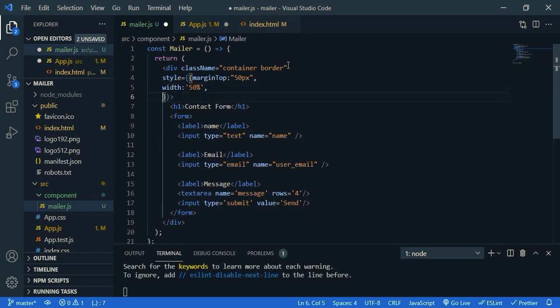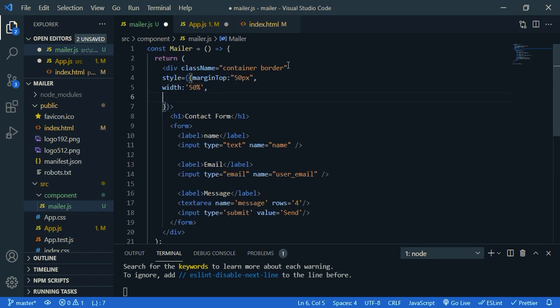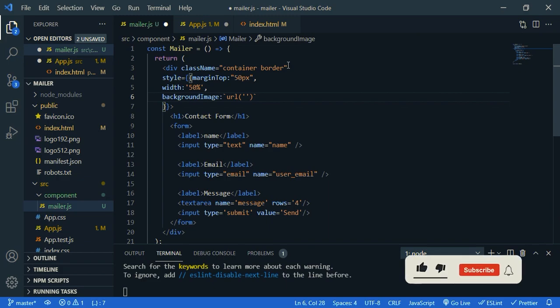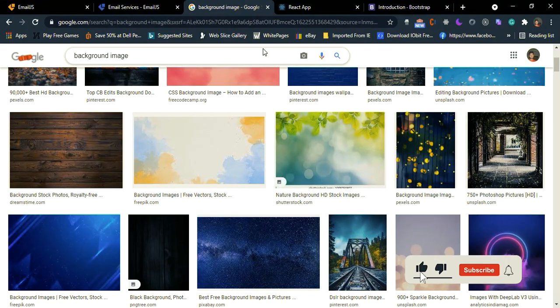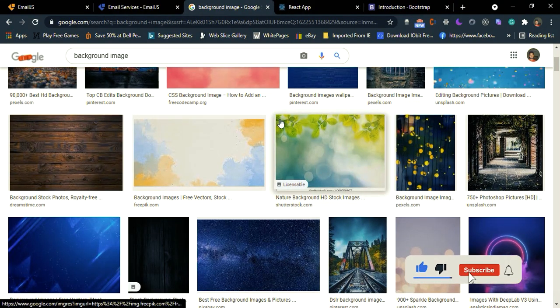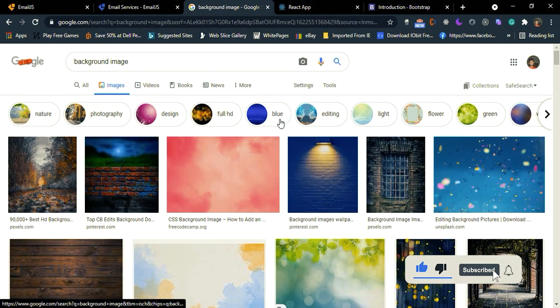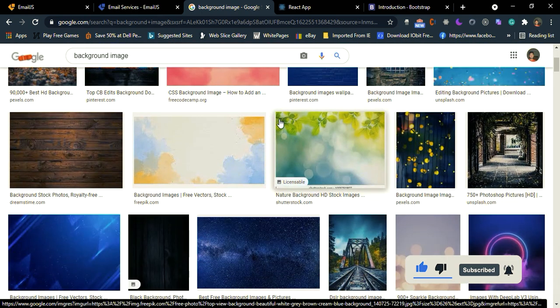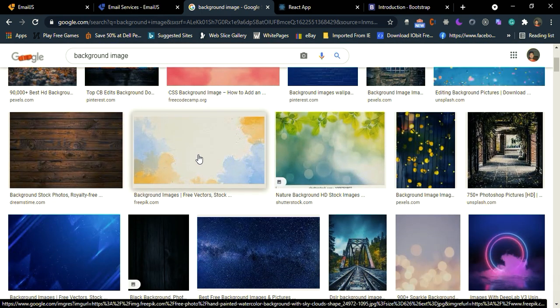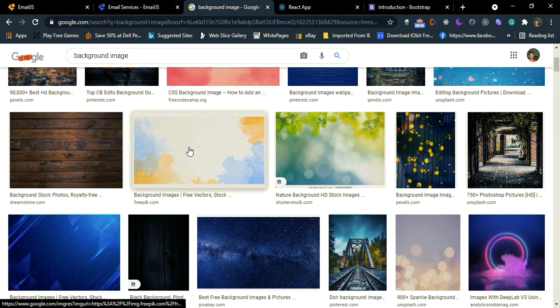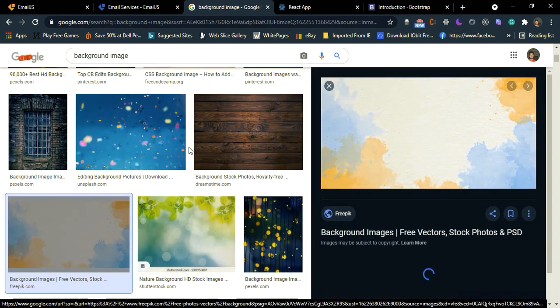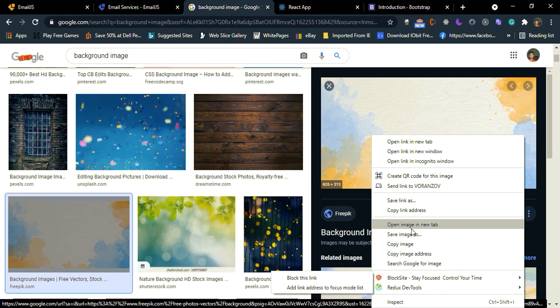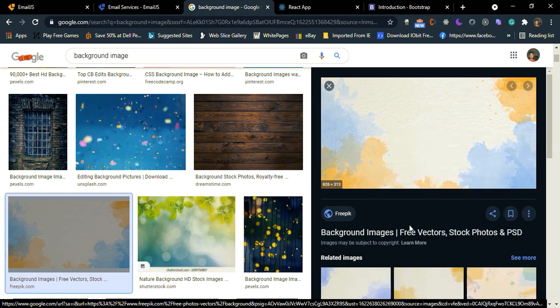Then let's give a background image. So background image URL and we need to give an image URL. So let's get an image. So you can find beautiful images on Google. I'm going to select this. Just click this, right click, open image in new tab.